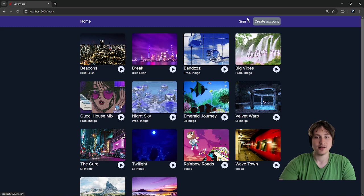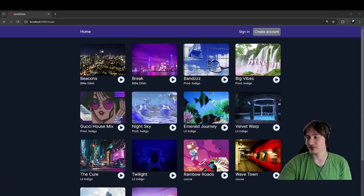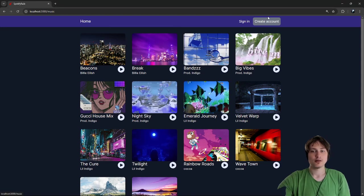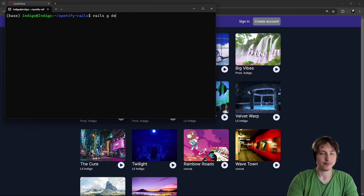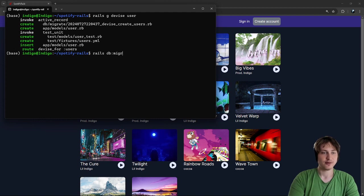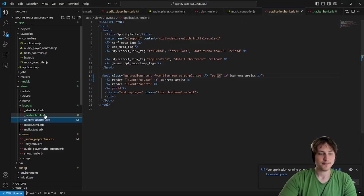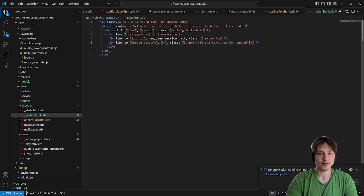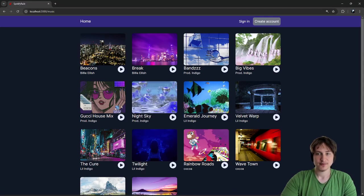So we have the home link, then sign-in and create-account, which will go to the paths for signing in as a user. Right now we don't have a user model — we only have an artist model. Let's implement the user model. We already have Devise installed, so I'll run 'rails g devise user' in the terminal. That creates the user model and sets up all the routes. Then run 'rails db:migrate', restart the server, and just like that we have user accounts. Now I can add the correct paths: new_user_session_path for sign-in, and new_user_registration for create account.